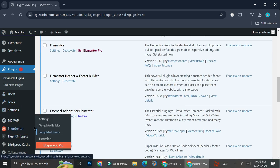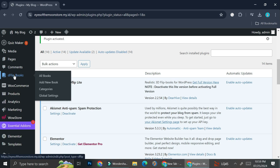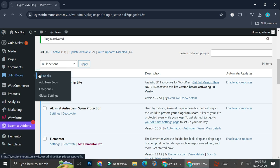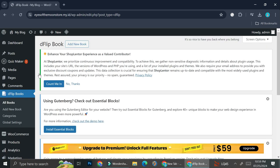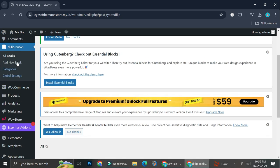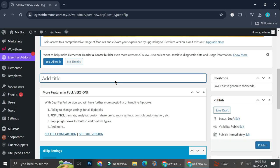Once it's activated, it's going to show on the left side of the screen right here. So we're going to go and take a look at the books that we have — which is probably none because we haven't added any yet. All we have to do is add a new book, so go ahead and click add new book.